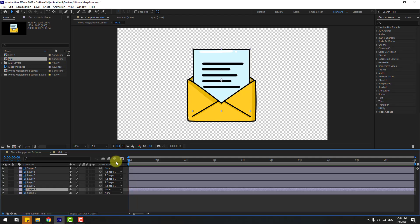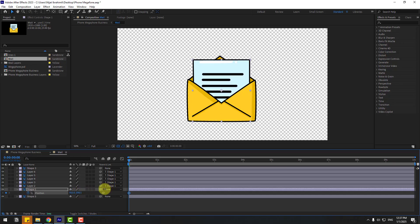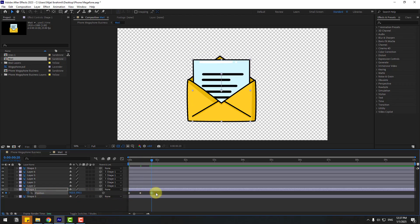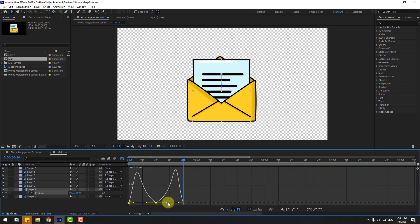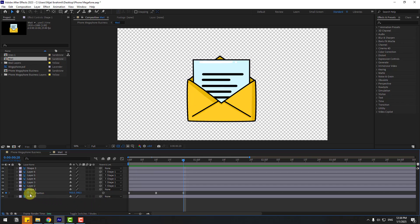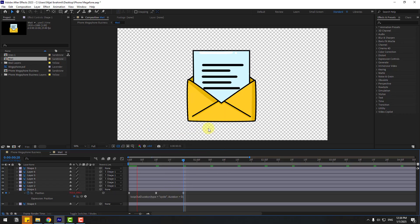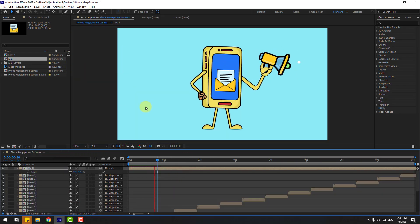Select 'shape 1', go to the first second, press P, and create a new position keyframe. Move it down. Apply Easy Ease, open the Graph Editor, and make the animation smooth by adjusting the middle keyframe. Go back to keyframes, hold Alt, click the time icon, and add a loopOut duration expression to loop the animation. Close the composition.